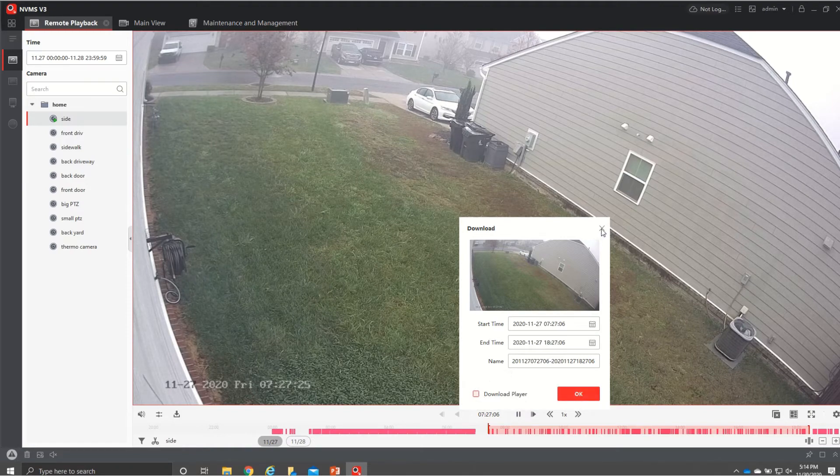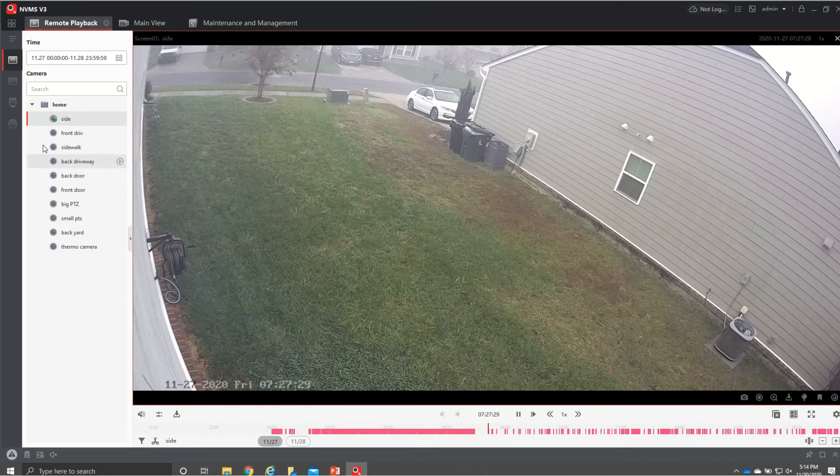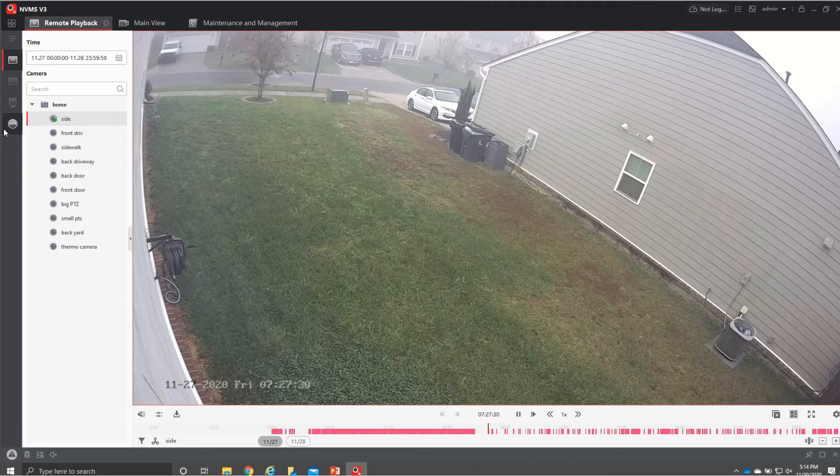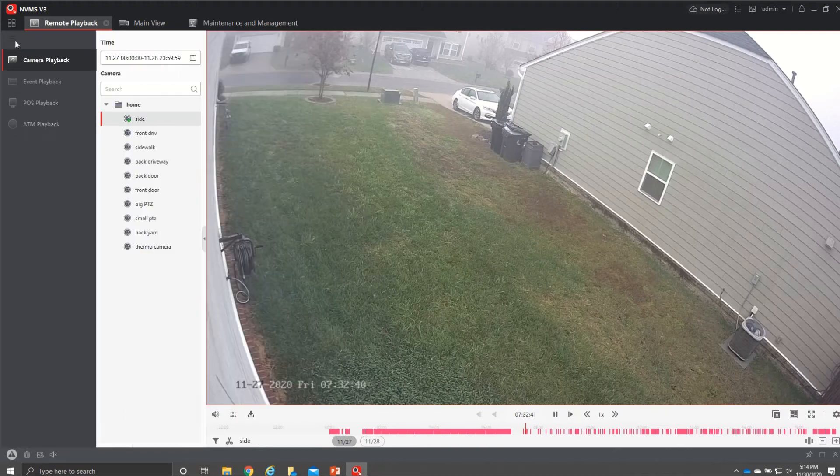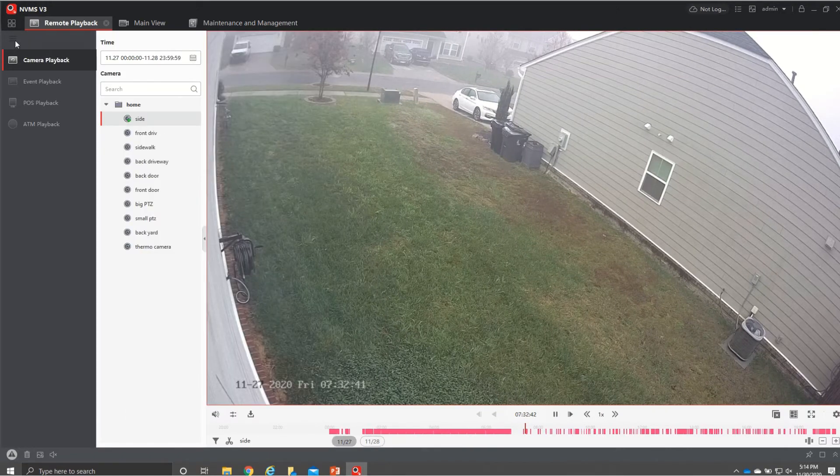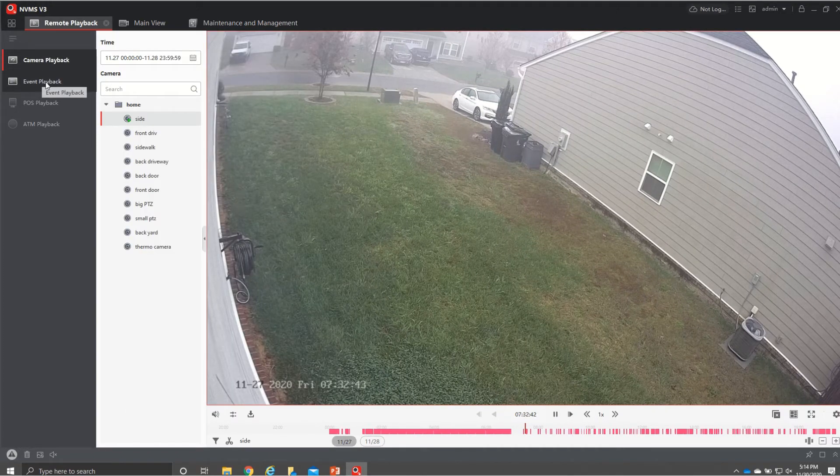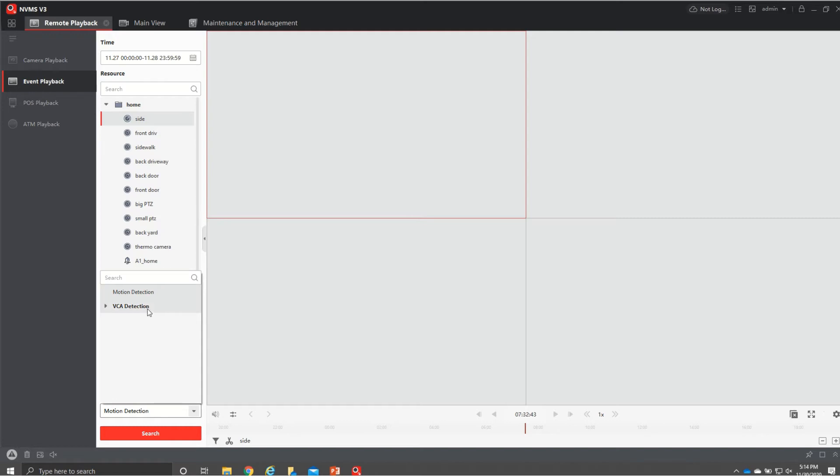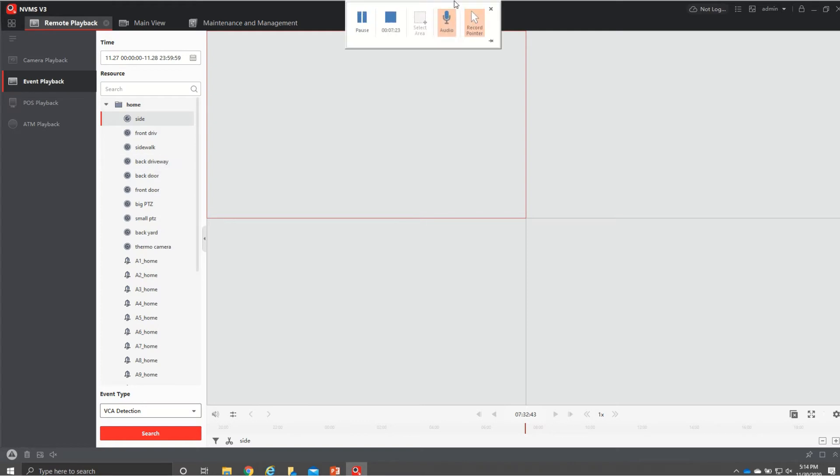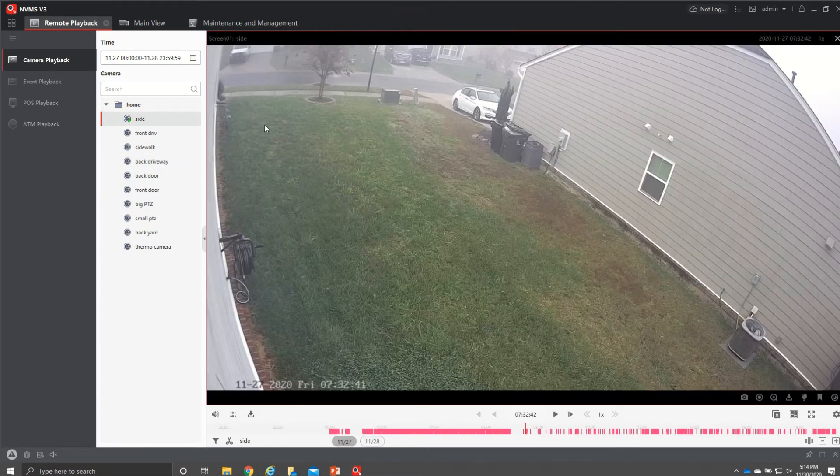If we want to do a more extensive search if we open this up right here we have event playback so if you had different events you could search like that to where if you had motion or if you had line cross VAC detection you could search like that which makes it a little bit easier.